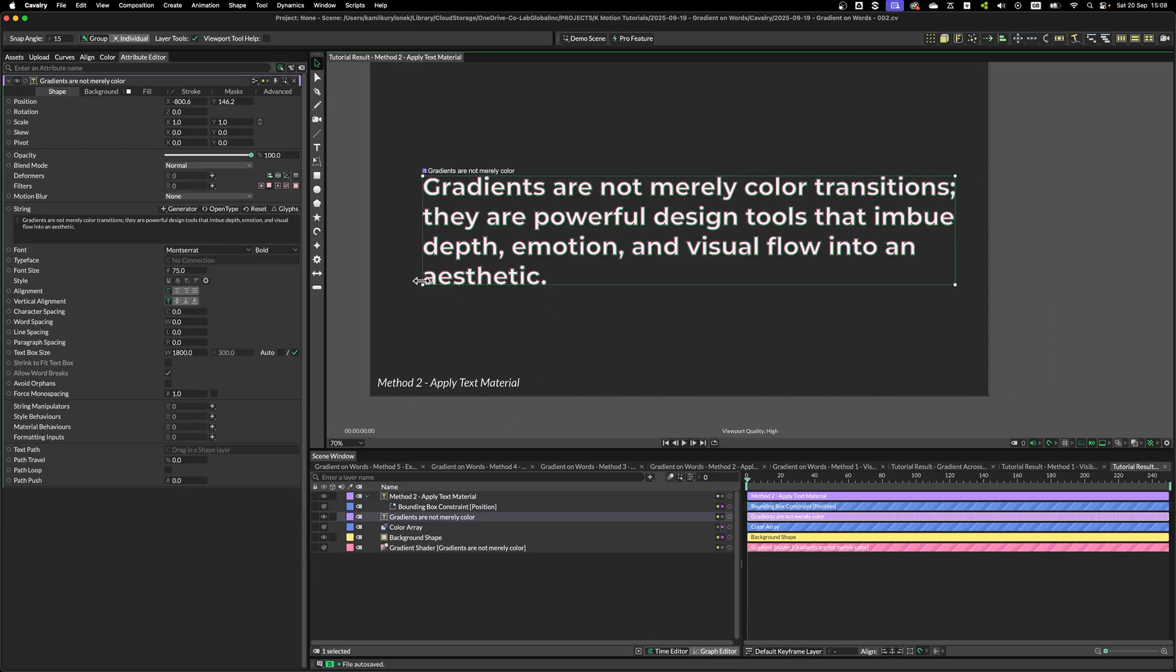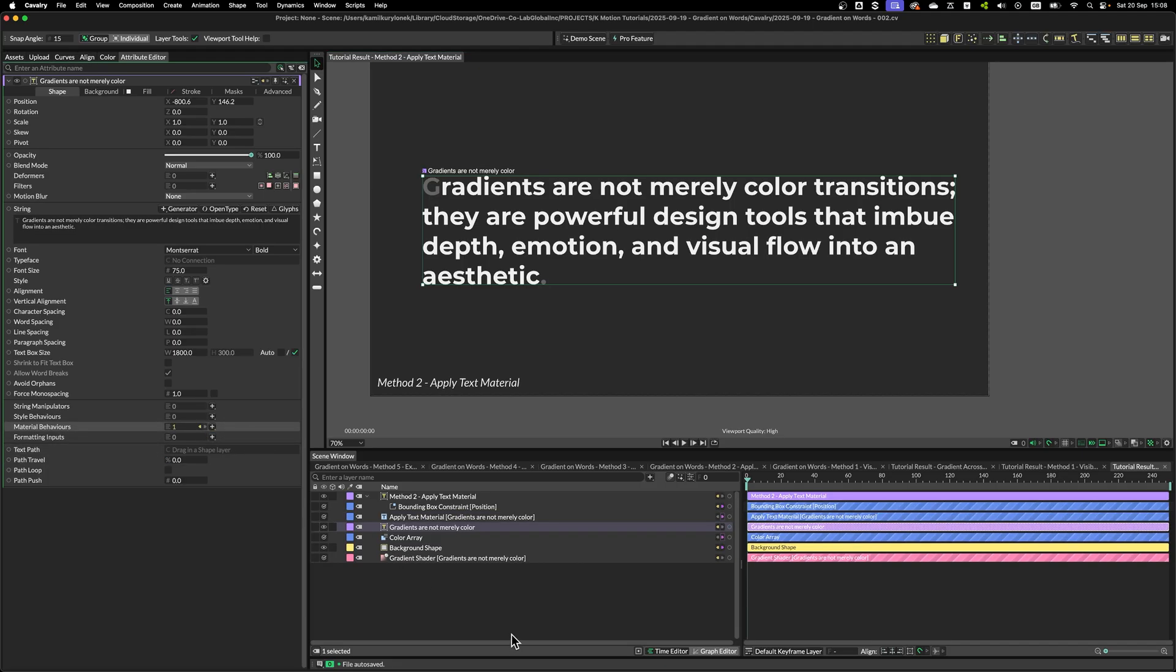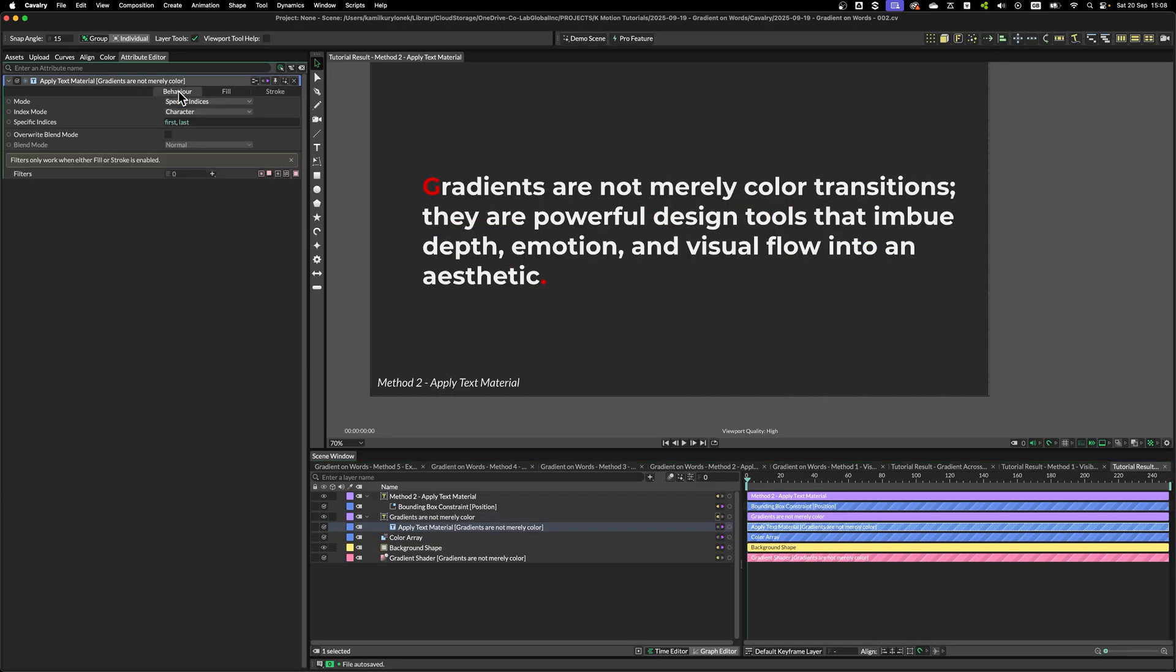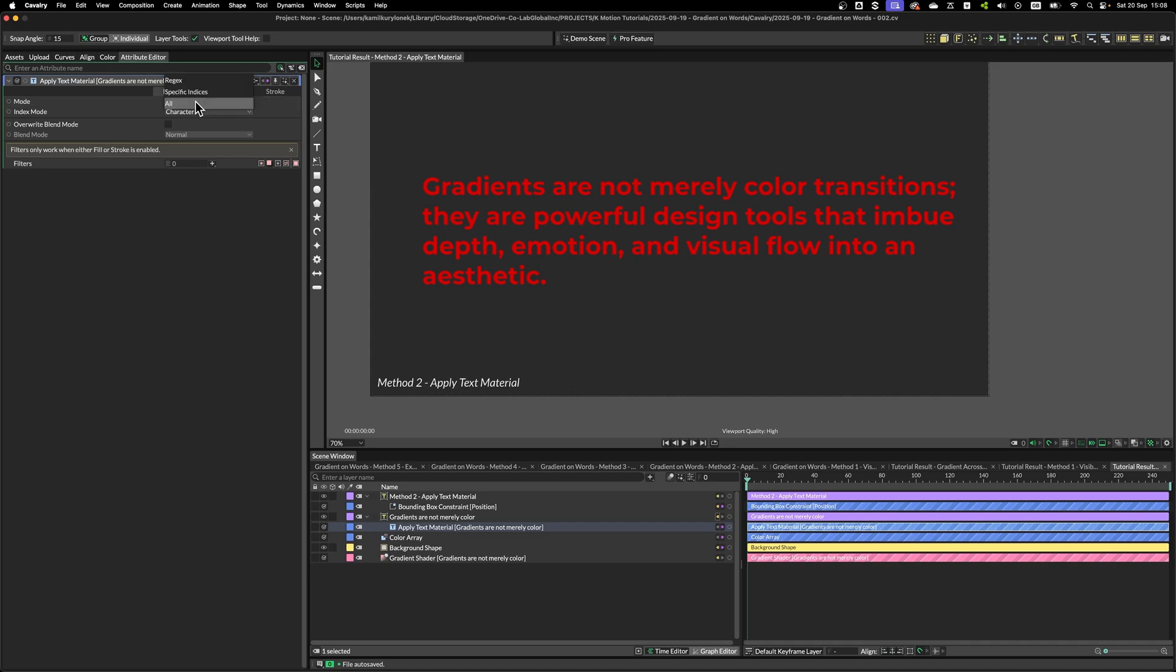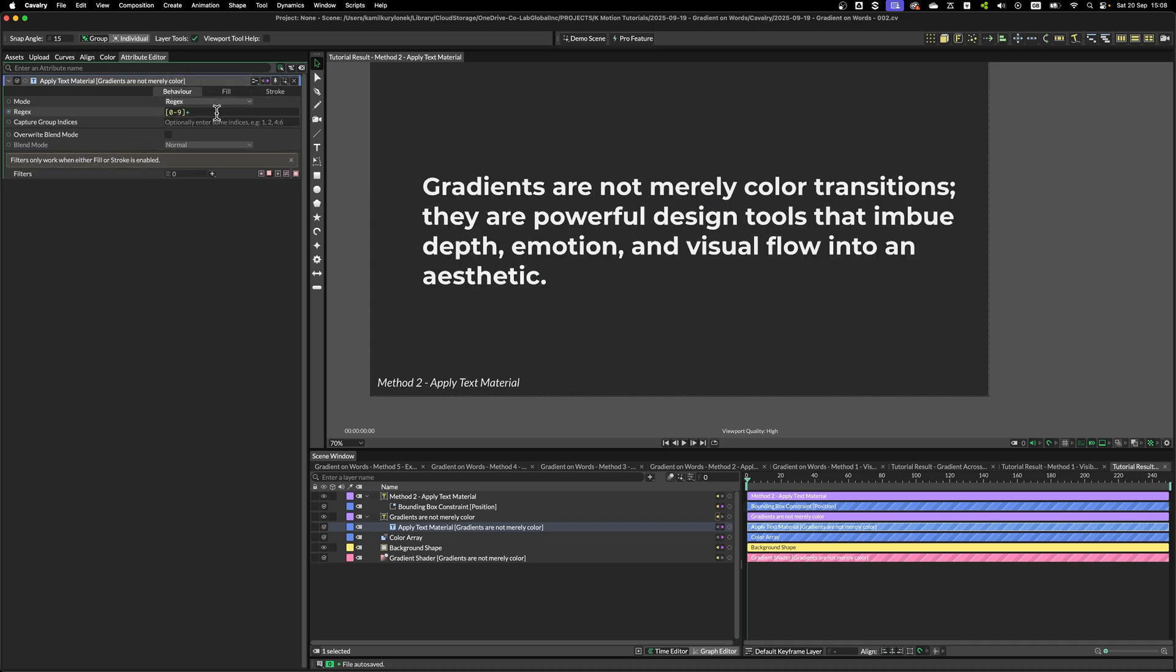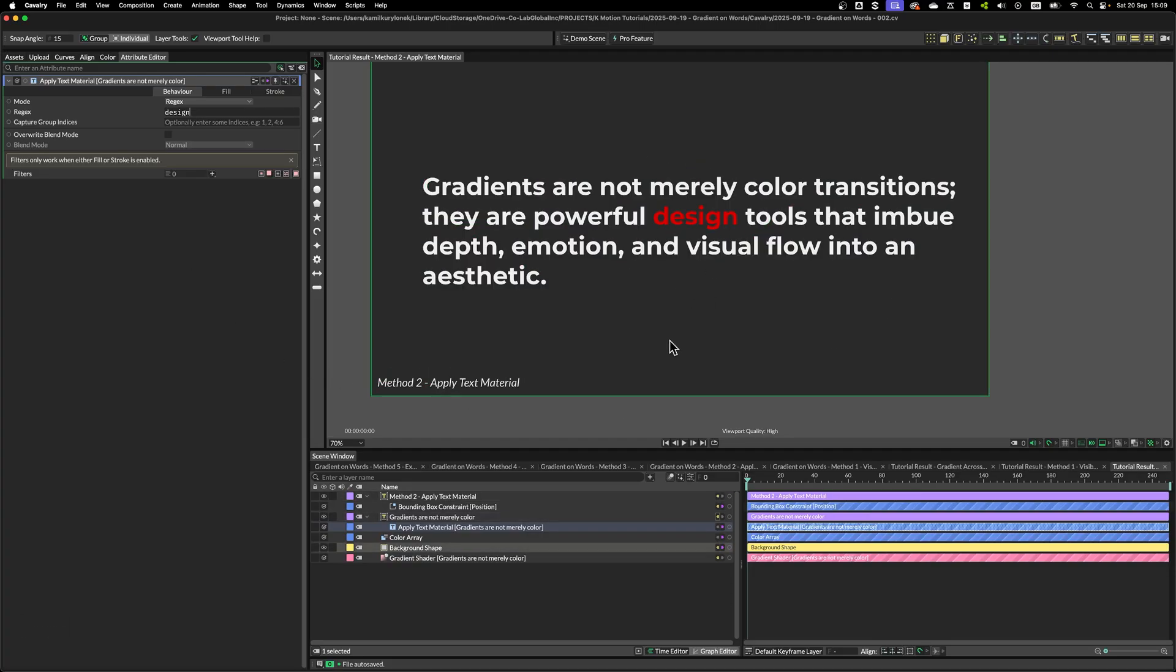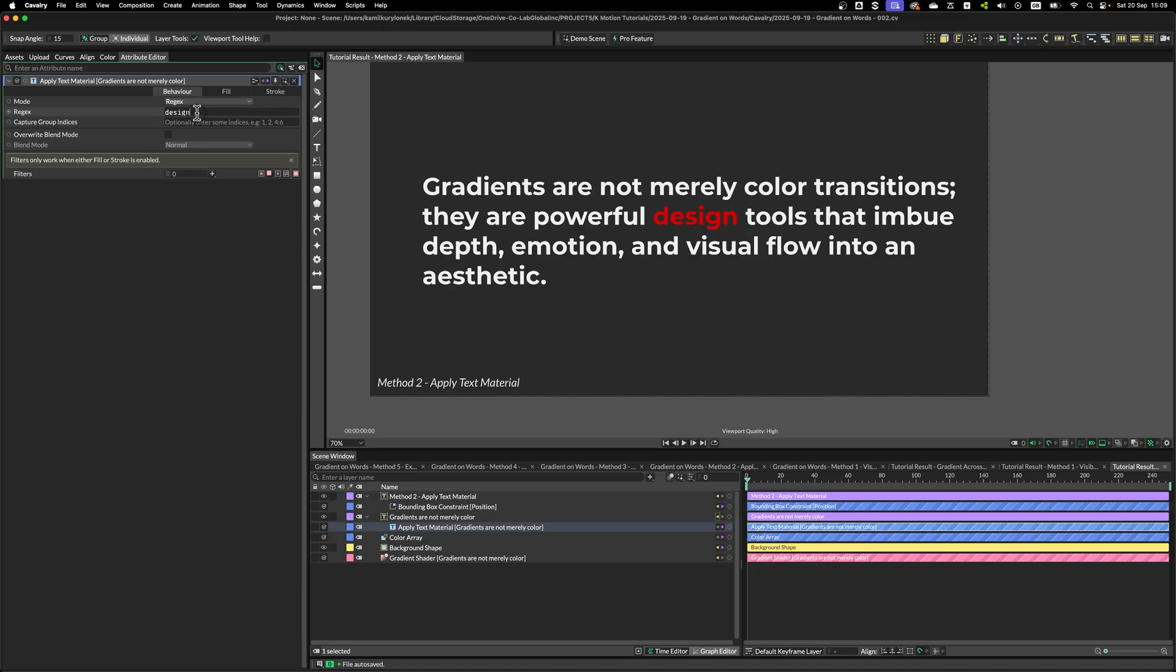Now, in the second method, we will use Applied Text Material. A few versions ago, Cavalry team introduced something called Material Behaviors. So, by selecting Applied Text Material, we can add a material to a text itself. Now, this works by either specifying indexes, adding material to everything, or you can use regex. For example, I can type in design and this will automatically highlight every single word with design in it.